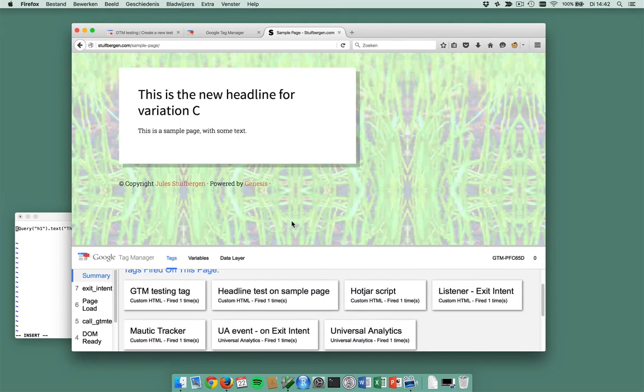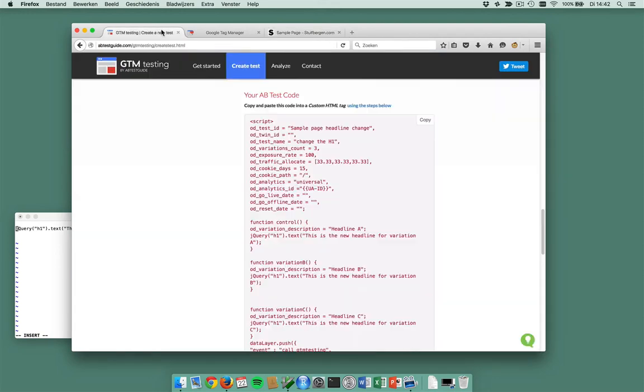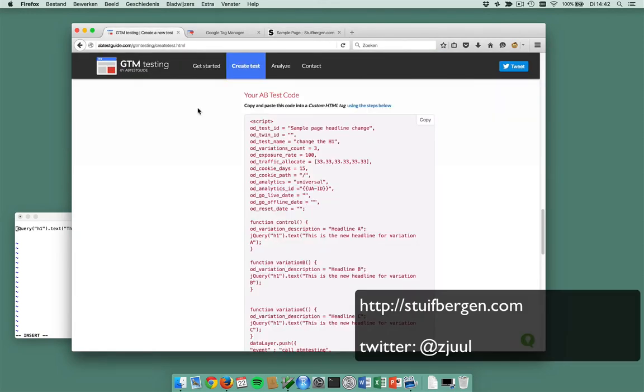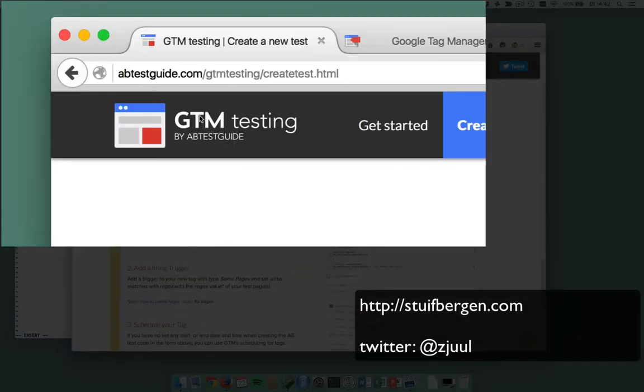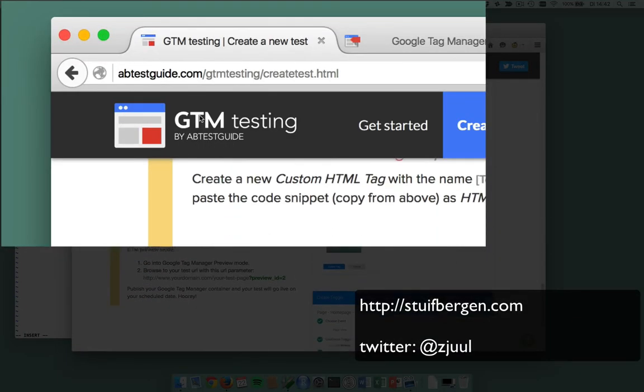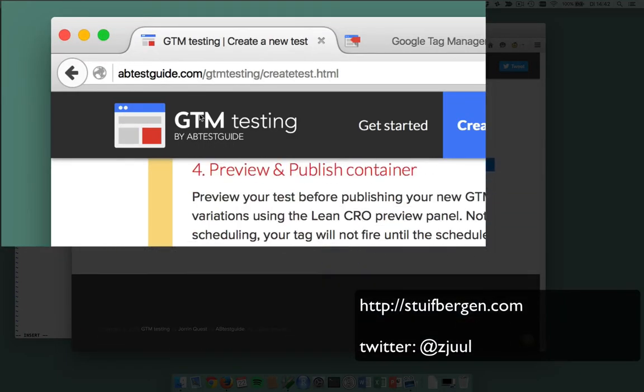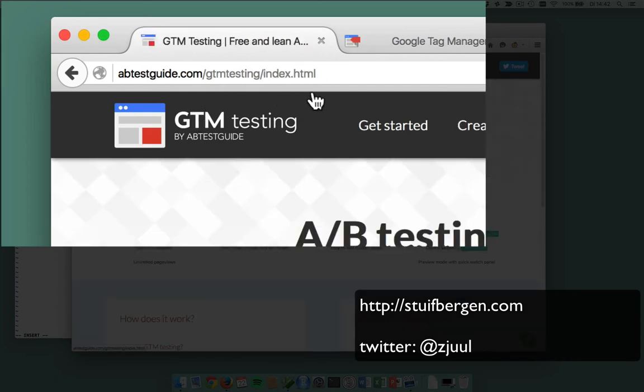So this is how ridiculously easy it is to create an A/B test using gtmtesting.com. You can read all about it on gtmtesting.com. And if you have any questions, feel free to drop me a line. You can find me on steifbergen.com and on Twitter. Thank you.